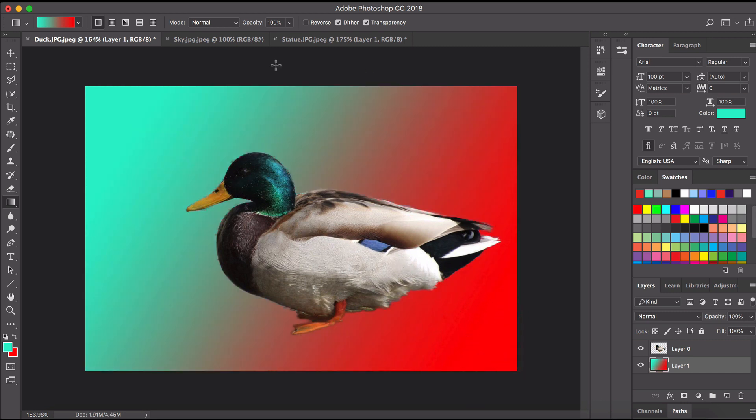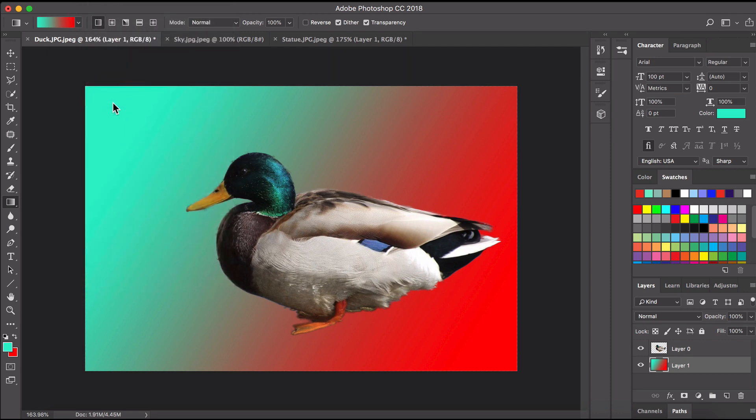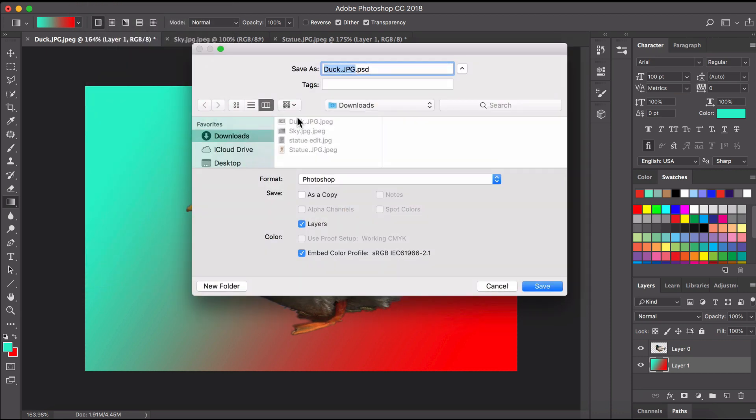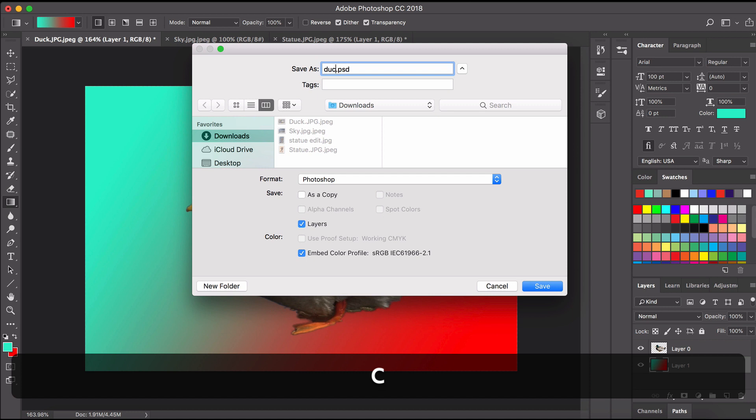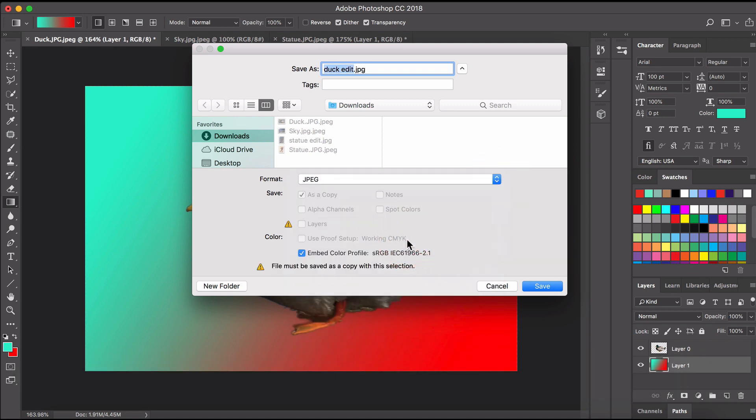I'm happy with that so I'm going to go file, save as and save it as a JPEG.